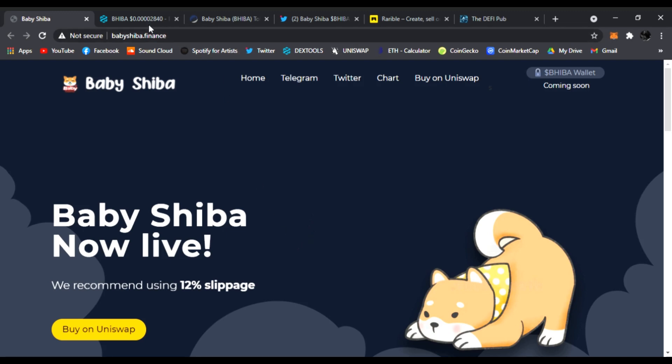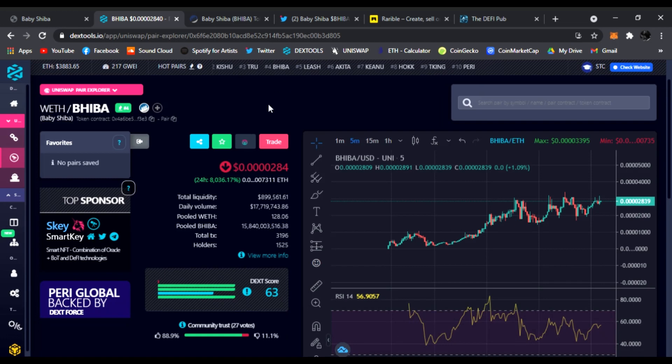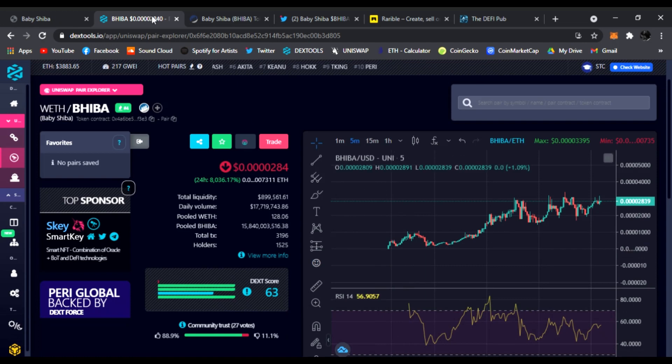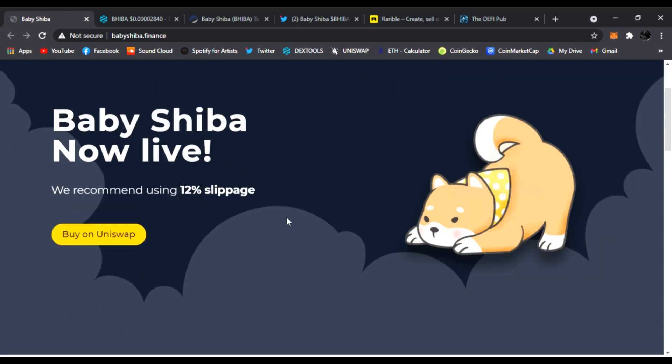We're here on the main website, Baby Shiba Finance. As you can see, it's trending at number four on top 10 Dex Tools right now. Just launched. Let's check out the main website real quick. It looks a little bit like Shiba Inu, but it's Baby Shiba. Right here on the website you can find the home, Telegram, Twitter, chart, buy on Uniswap as well. Baby Shiba is now live. You can buy on Uniswap. Recommend using a 12% slippage.